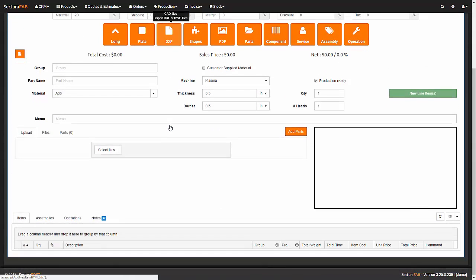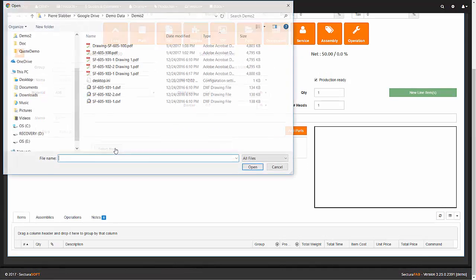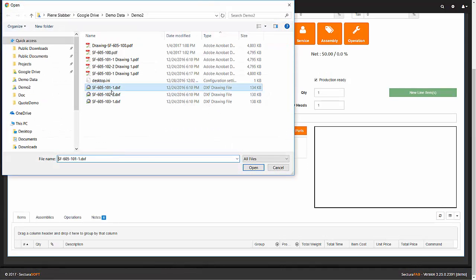Next, we must import the DXF files that make up the components of the weldment.